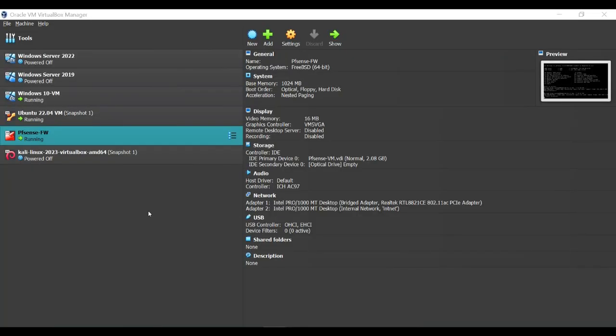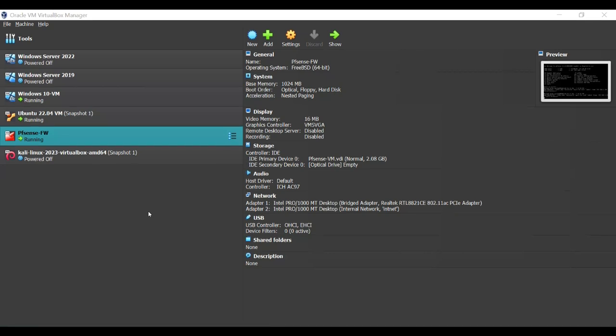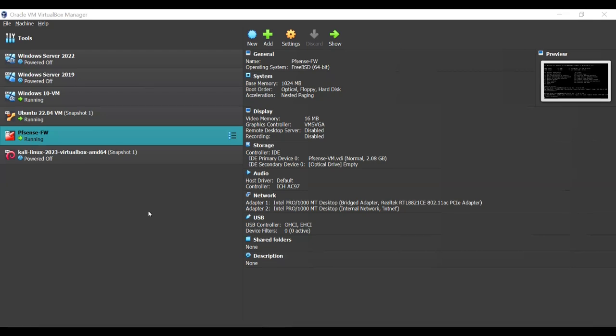To get started, you'd want to have the PFSense firewall installed and configured, and you'd want to have at least one client machine either running a Linux or Windows operating system. In this particular video, I'll use the Linux Ubuntu and the Windows 10 virtual machine. The first thing you'd want to ensure is that the PFSense firewall is running on the same network with the virtual machines that will be accessing the internet. The PFSense firewall also acts as a router and will issue IP addresses to these virtual machines, so it will have the DHCP server installed.